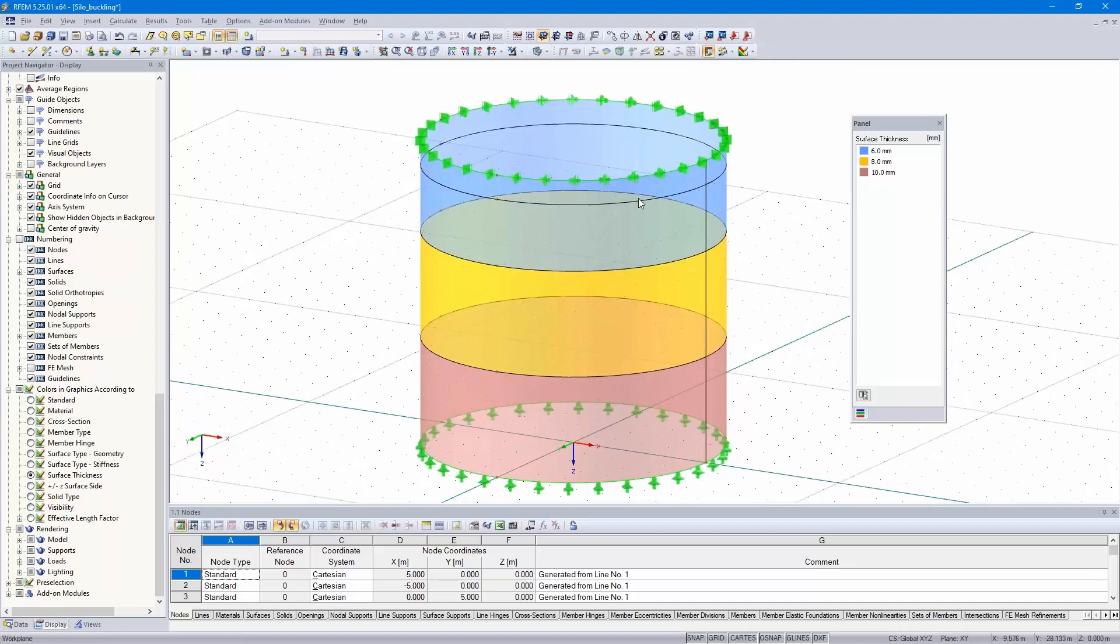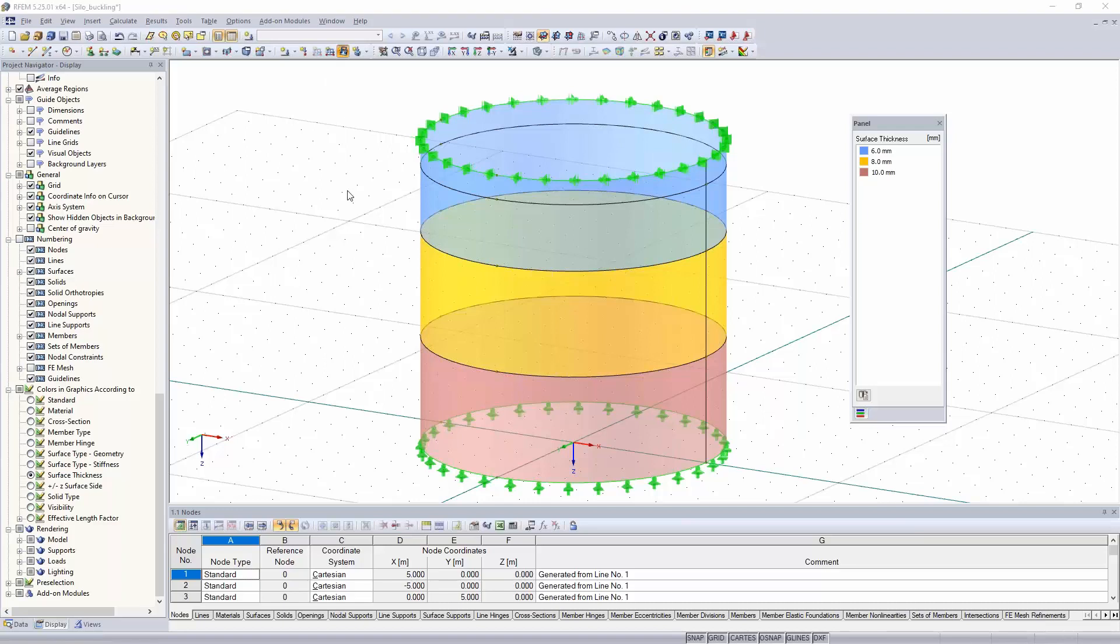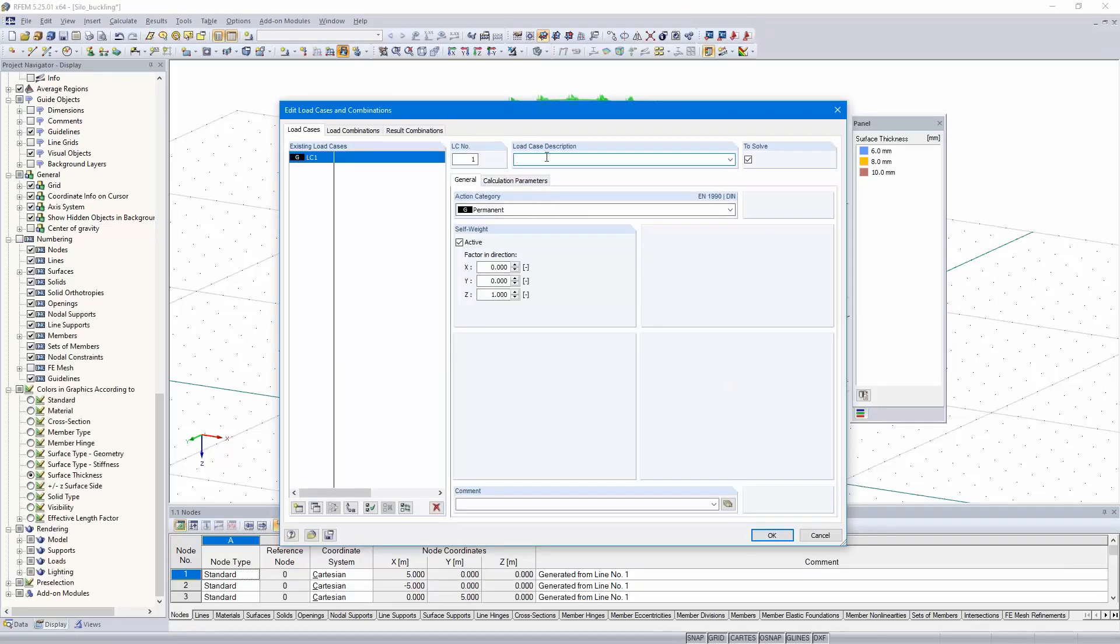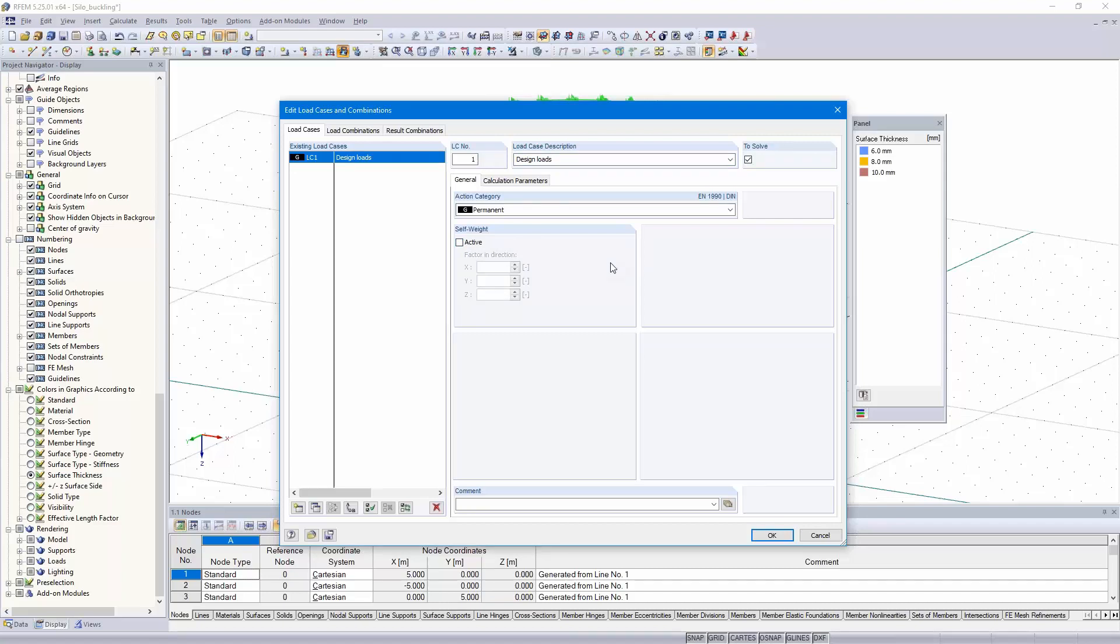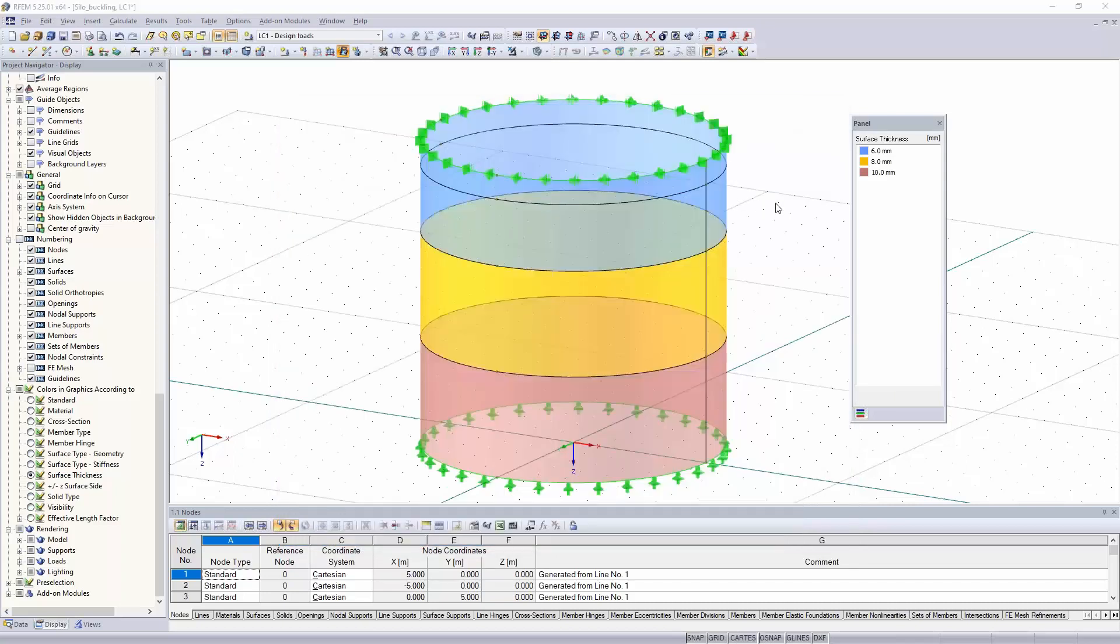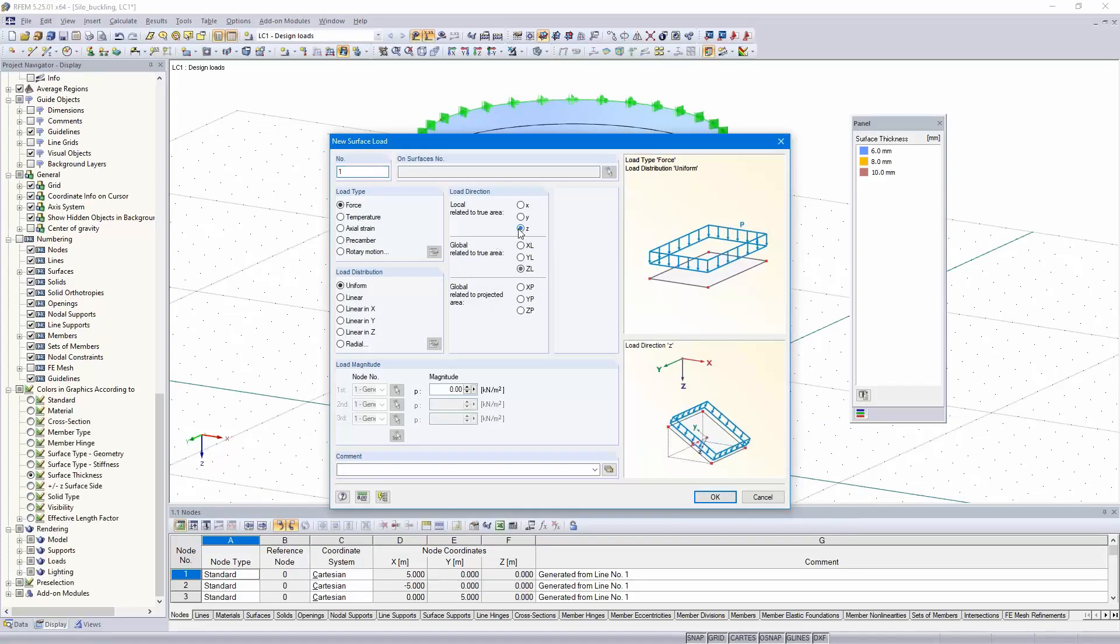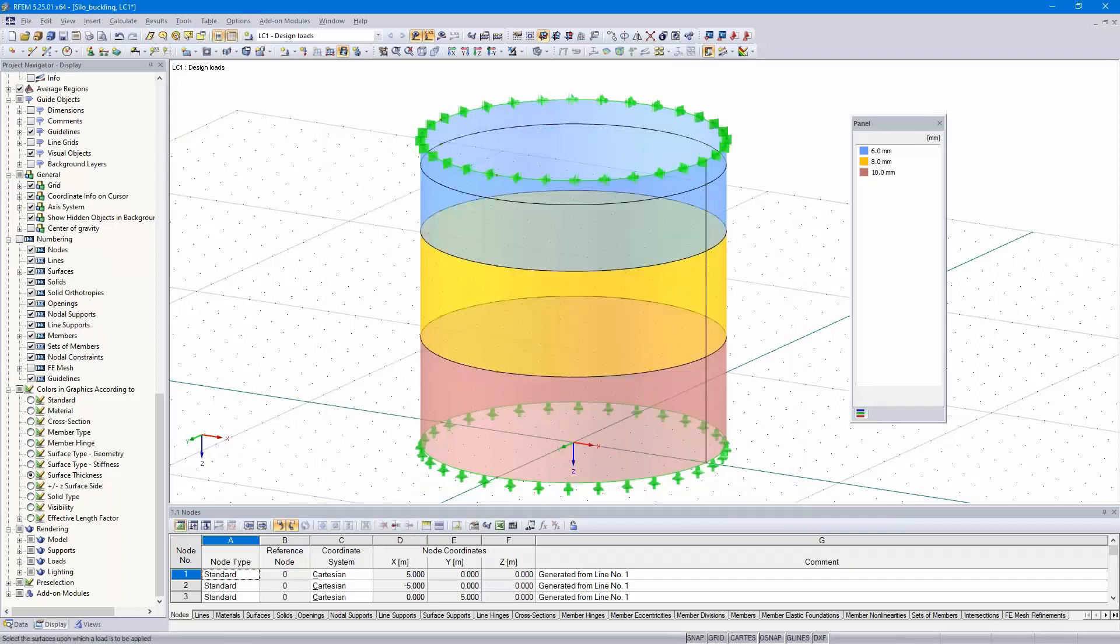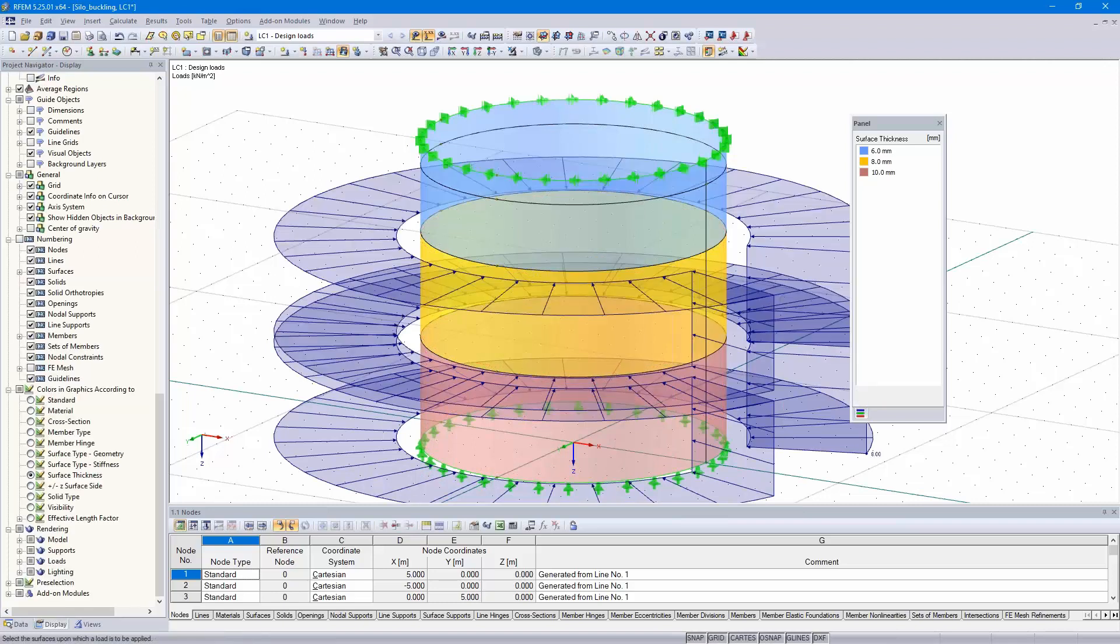We only need to apply the loads. We've got only one load case, I call it design loads without self-weight that I get similar results as in the report of Professor Schmidt. In Z direction, that's the axis of the surface, uniform, 8 kilonewtons per square meters.